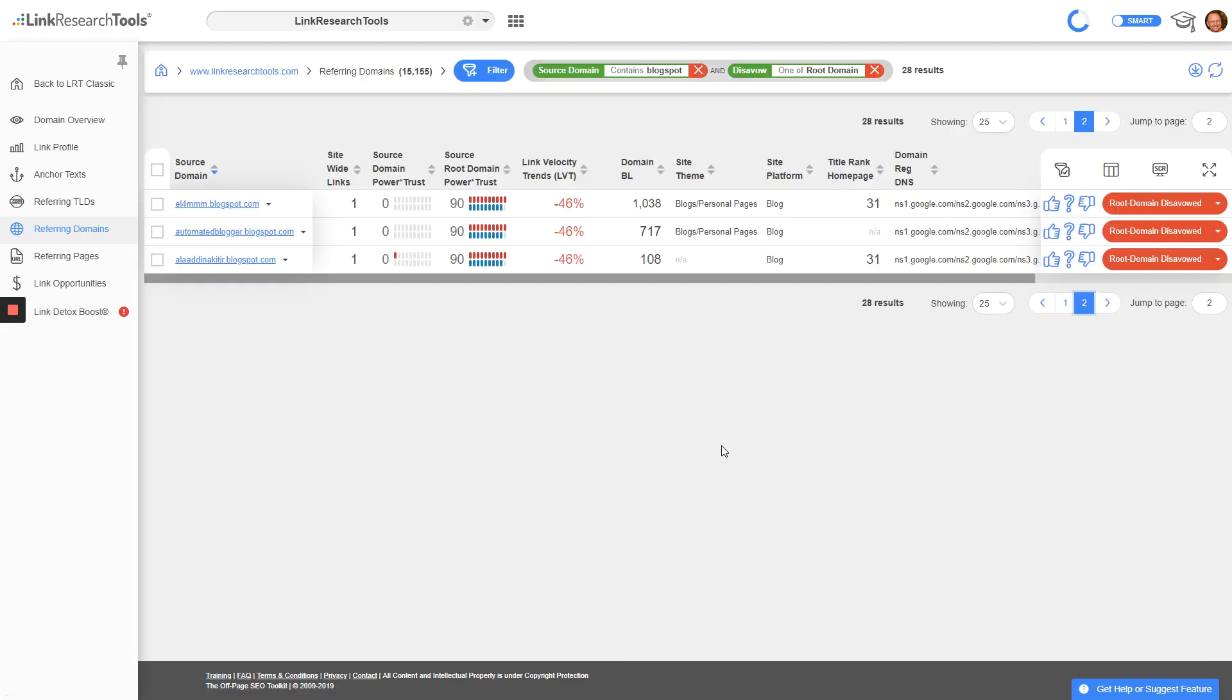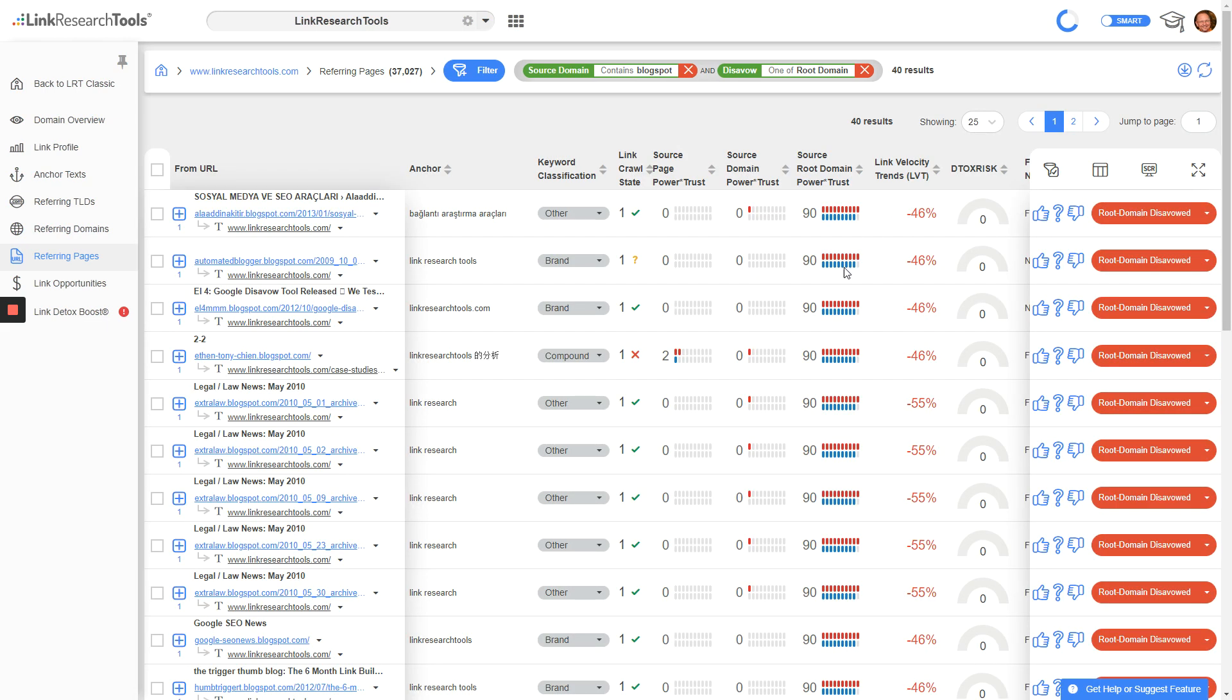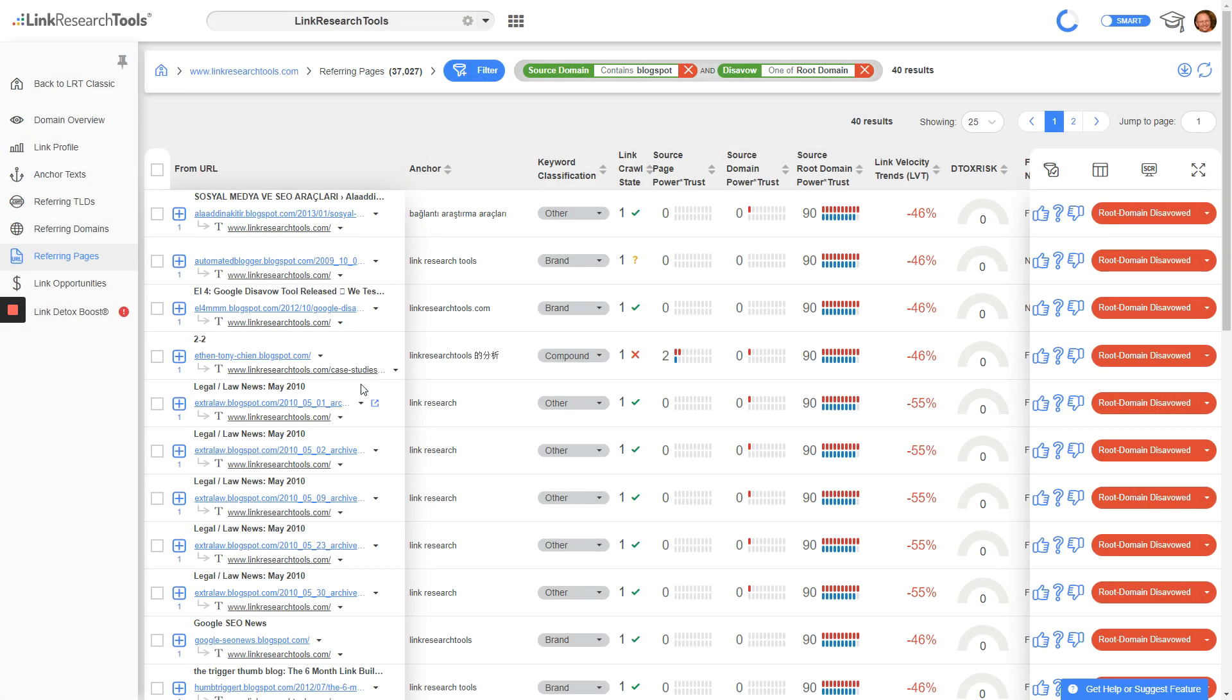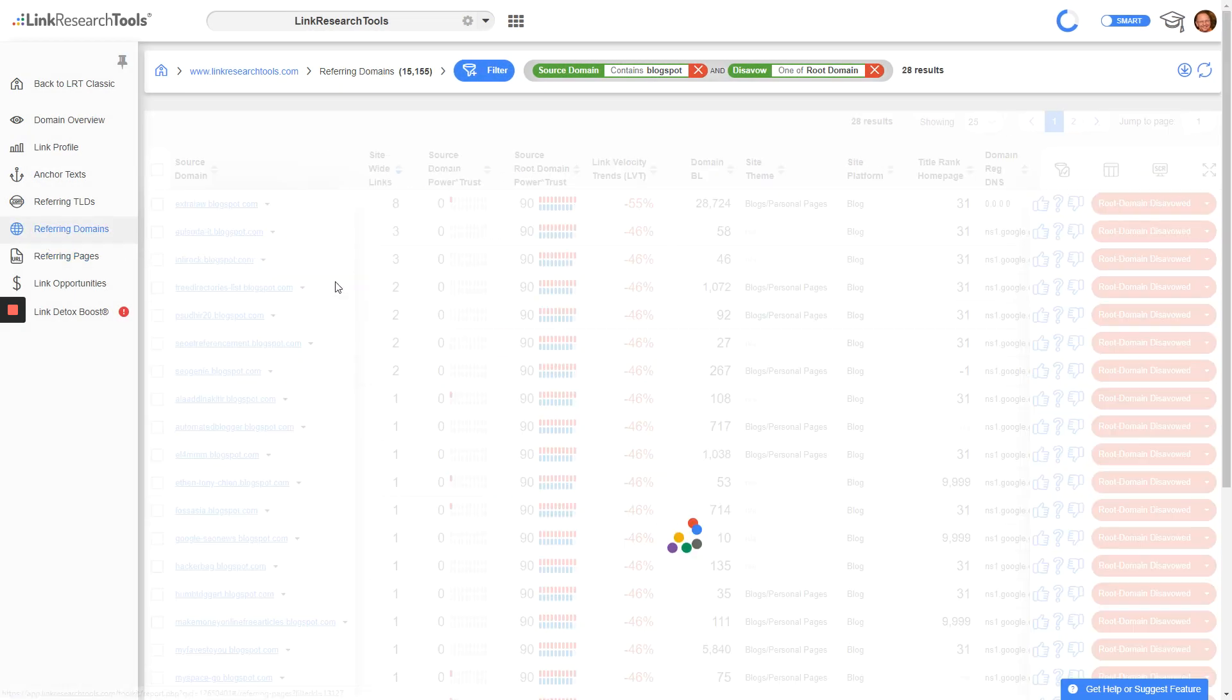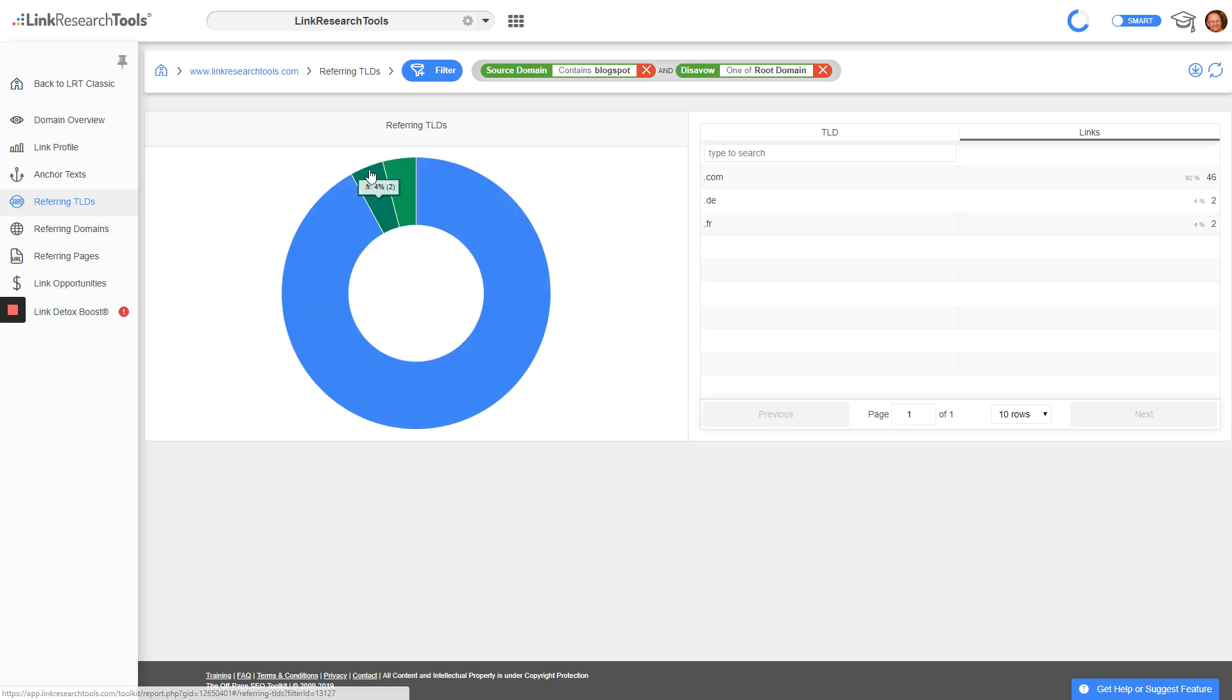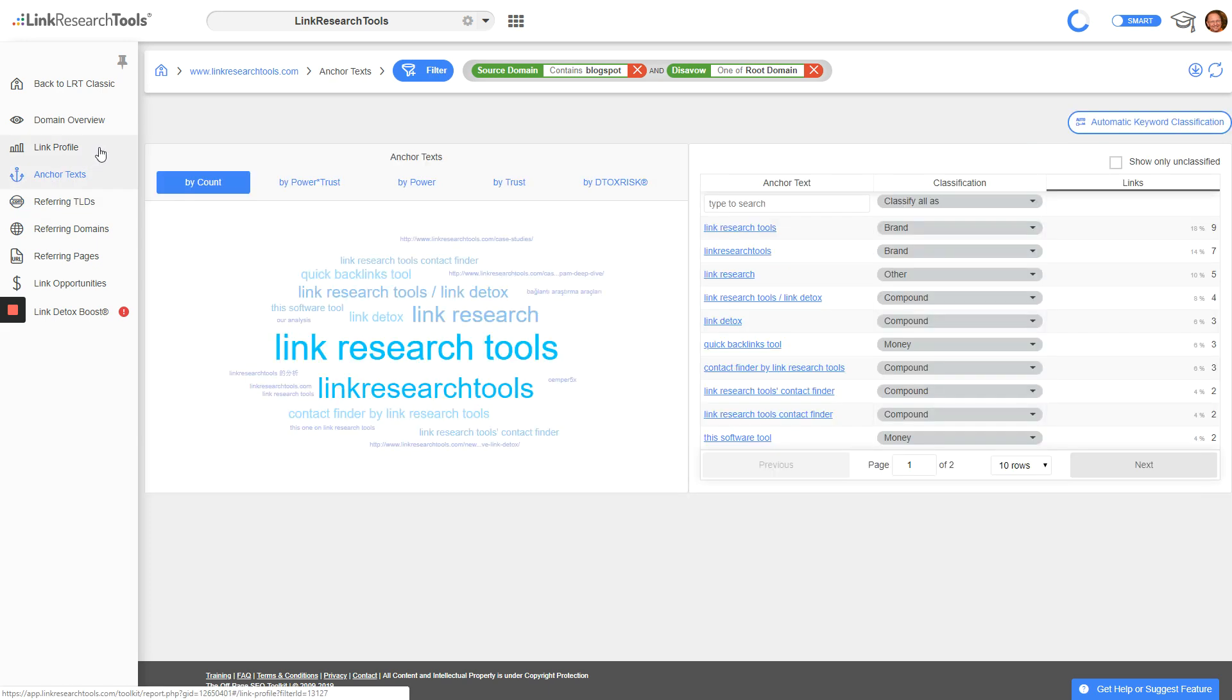That's how you enable additional columns in the referring domains view. And if you click on the referring pages, you'll see all the referring pages of these links. The filter still applies, but here you have a different column set - obviously for pages and links you want to see different information than for referring domains. Alright, thank you.